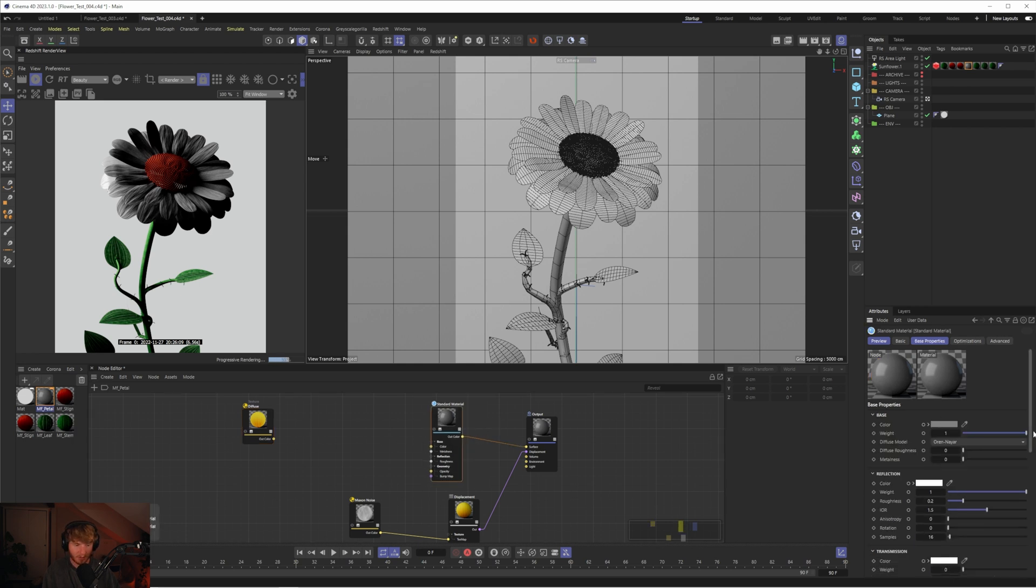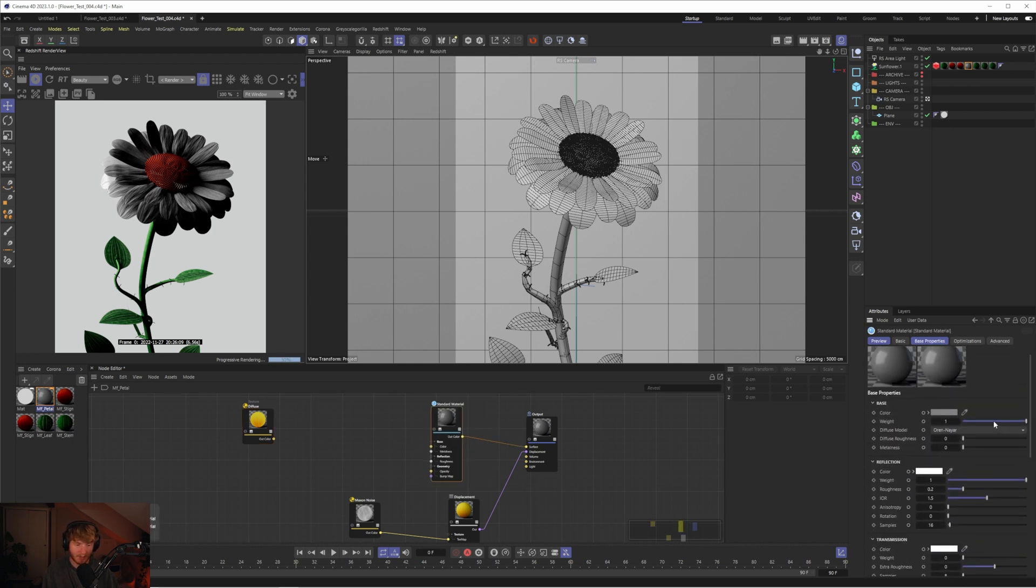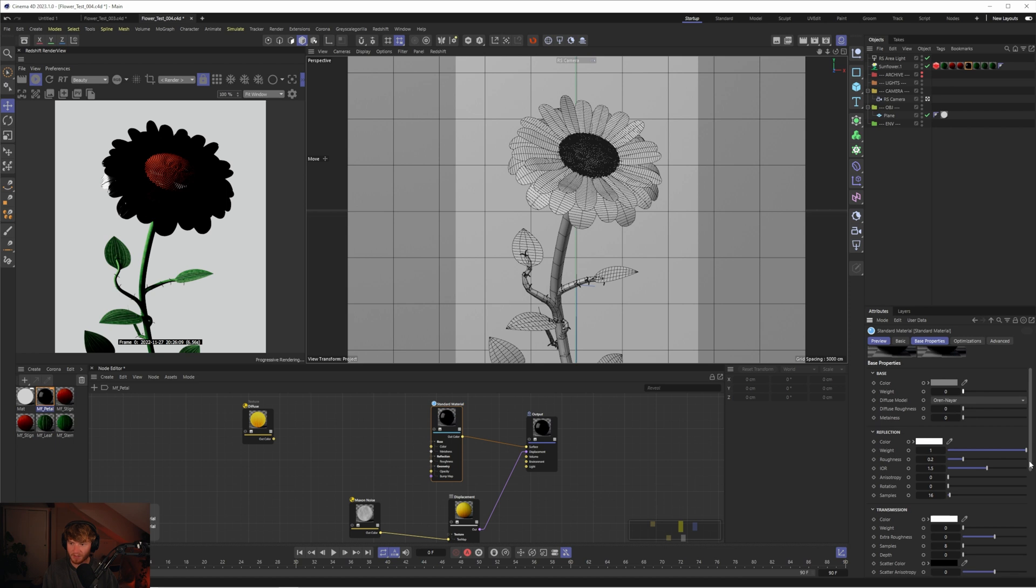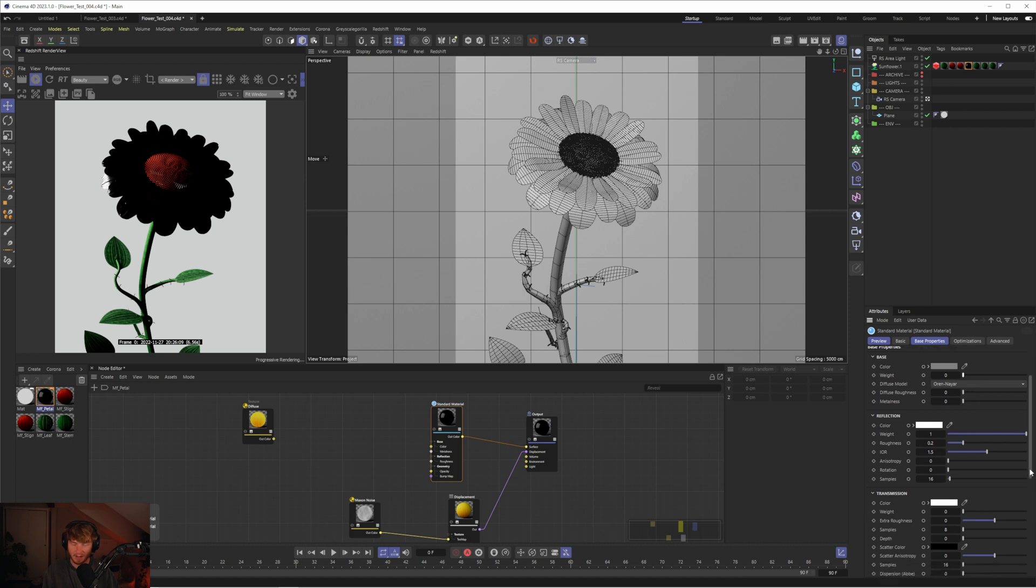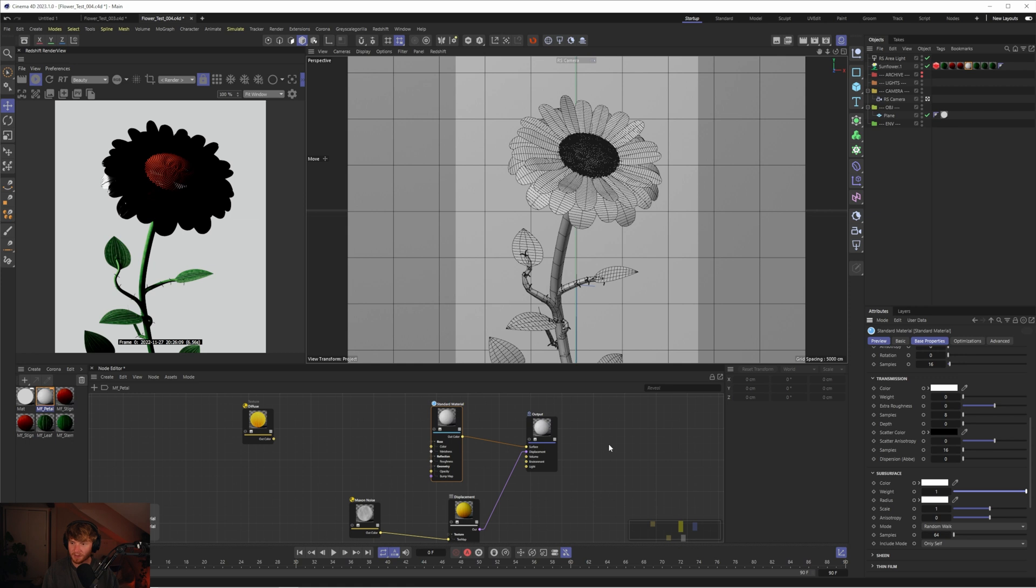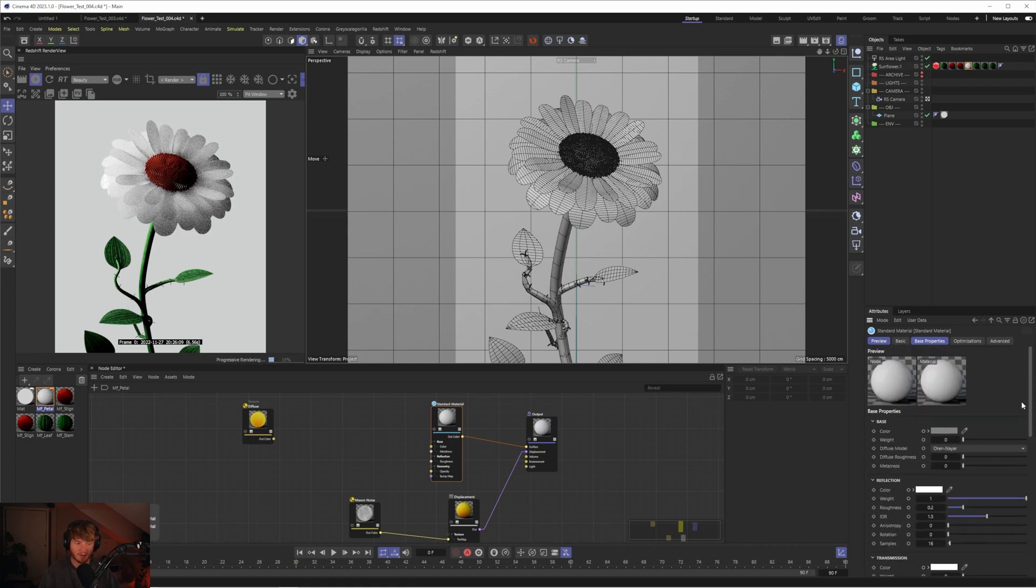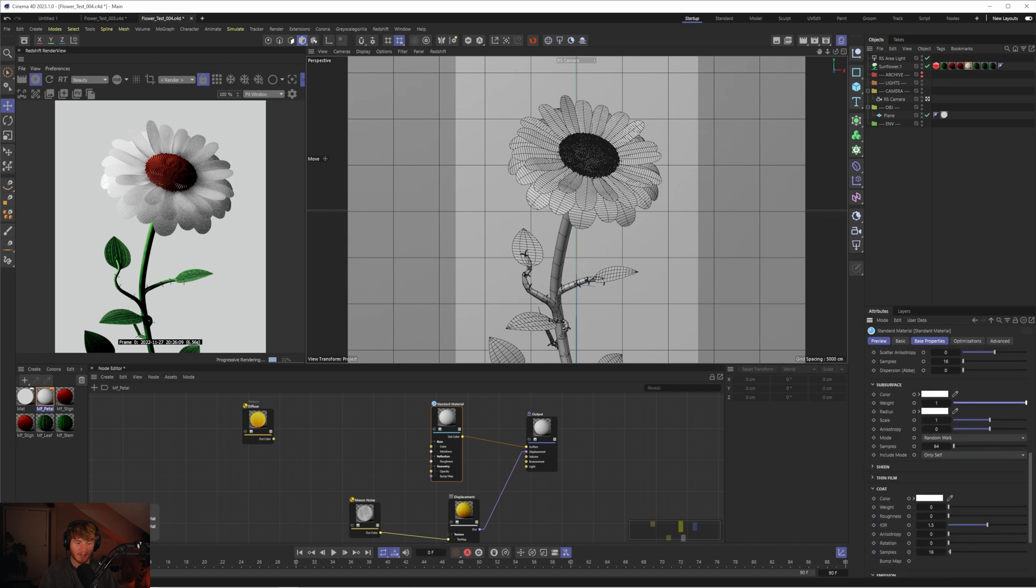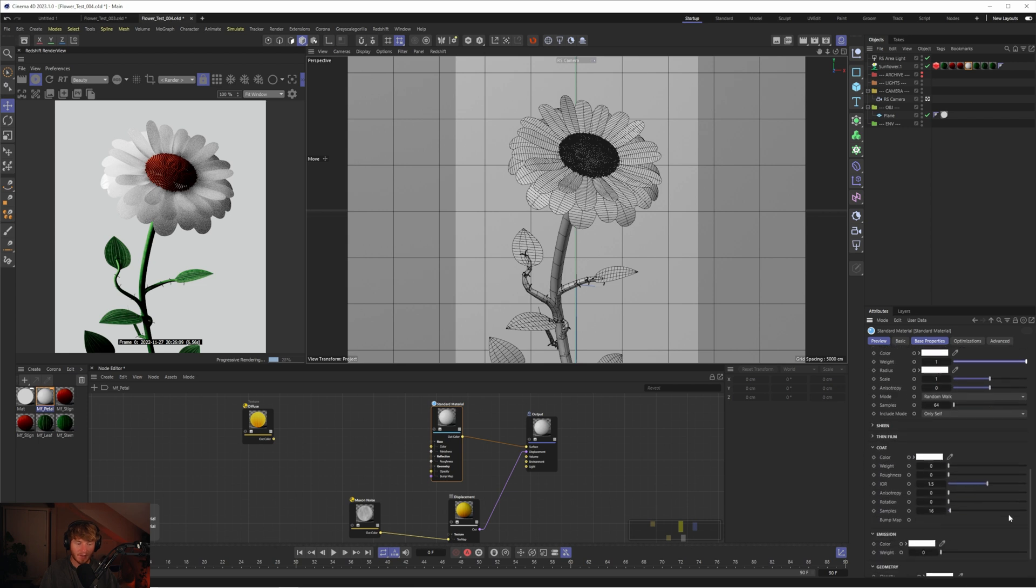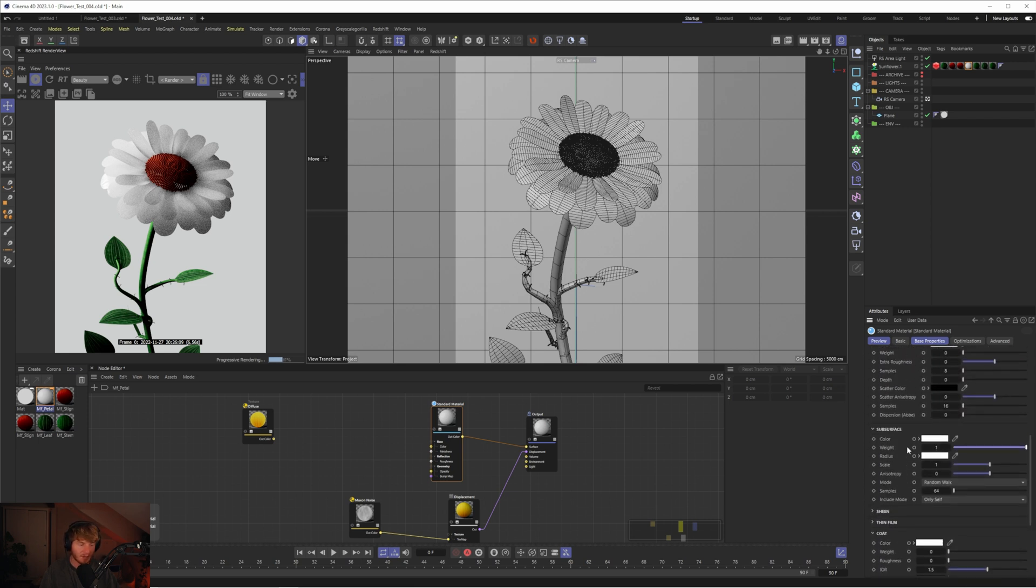I'm going to disable the base. We'll leave reflection on for now. Let's go to subsurface. I like to use the subsurface for these petals because it gives you that nice translucent look. We don't have translucency in the standard material unless you enable thin walled, and then that basically makes the subsurface act as translucency.